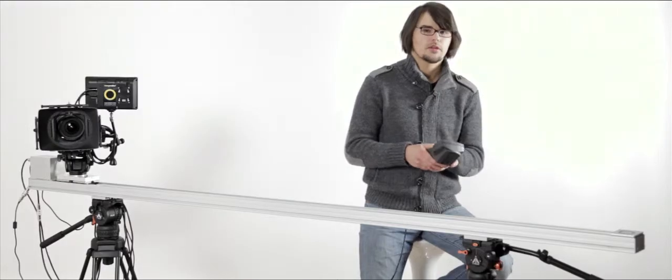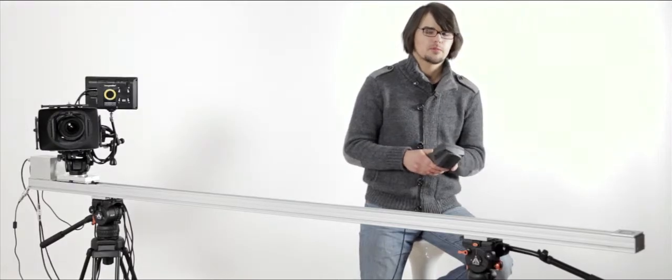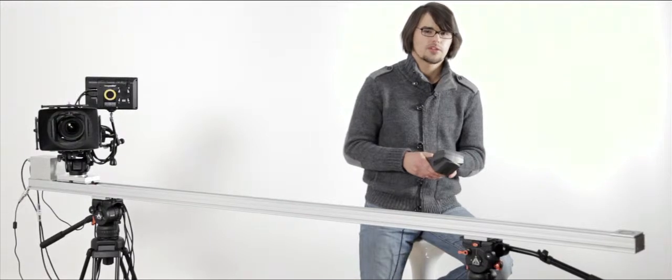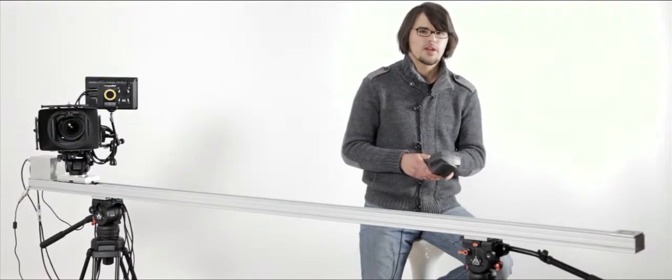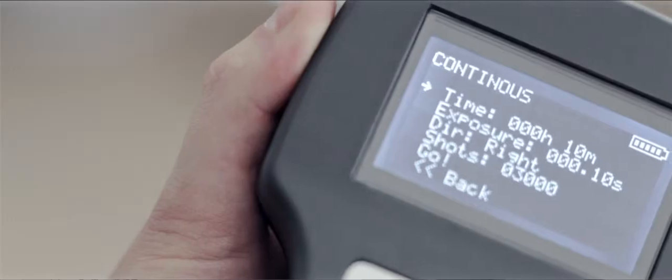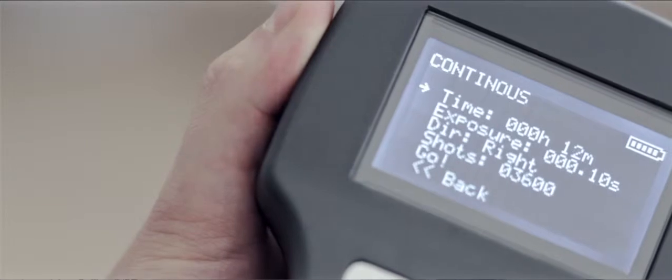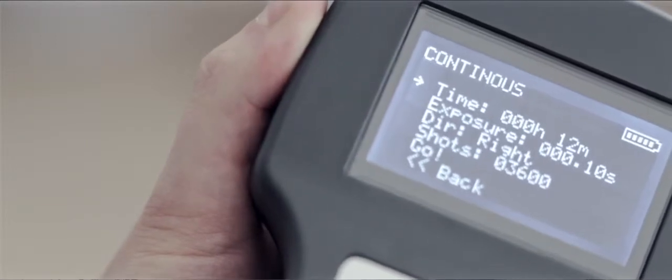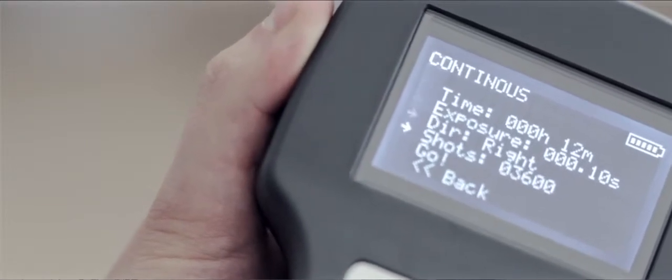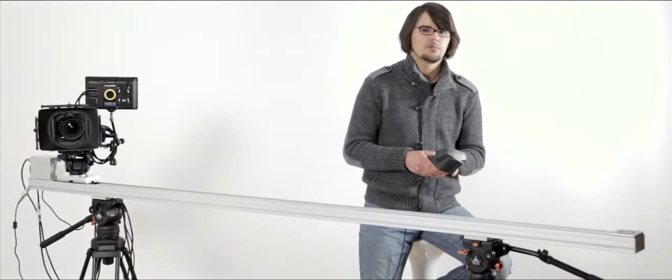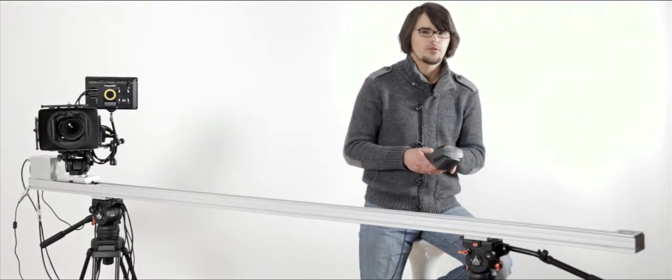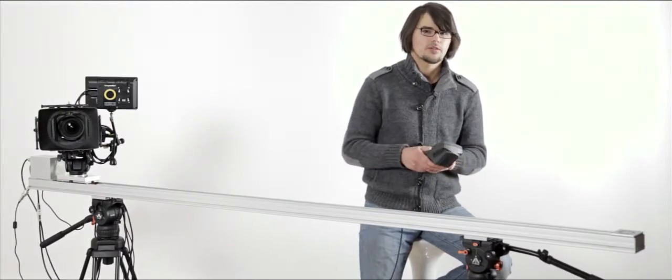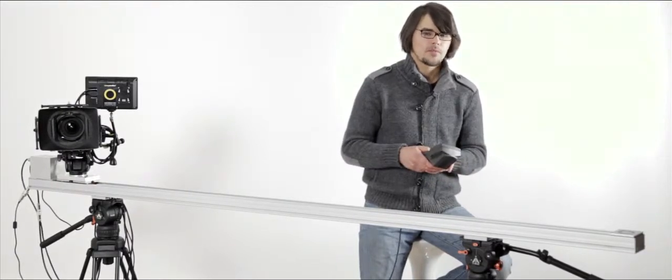In continuous time-lapse mode you have control over four different parameters. The first one is a total time of the time-lapse sequence. The second one is the exposure length, which is efficient only if you shoot in bulb mode; otherwise your camera controls the shutter.